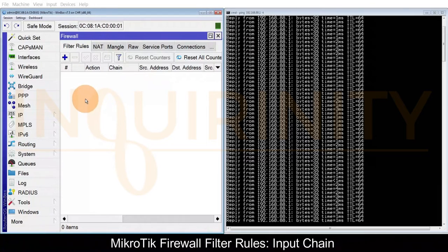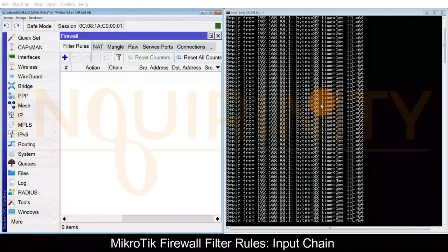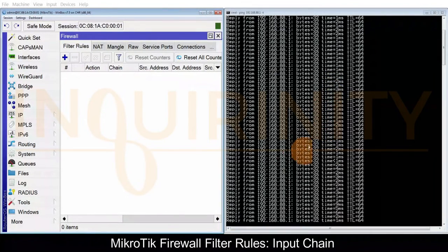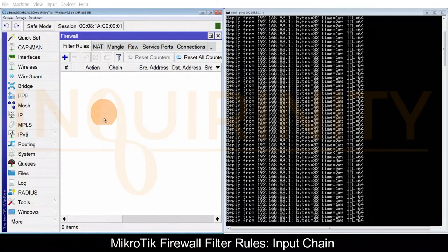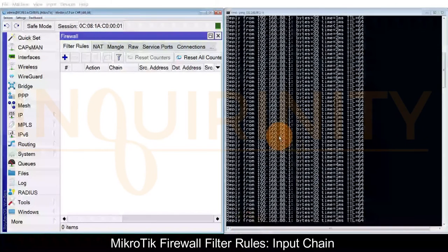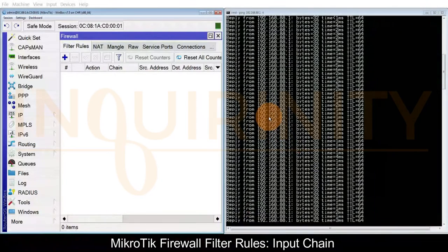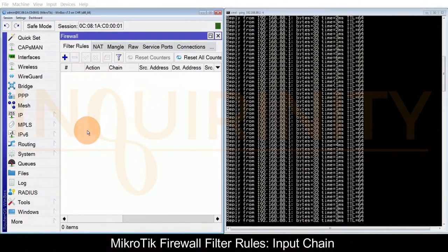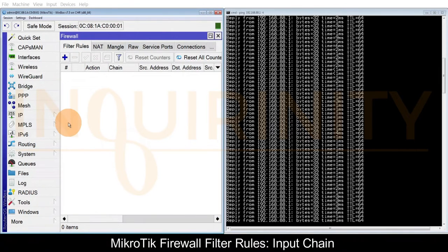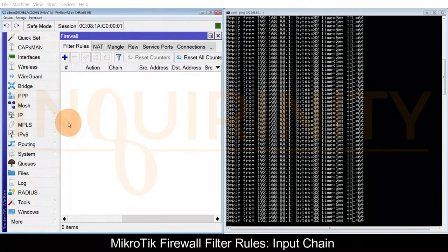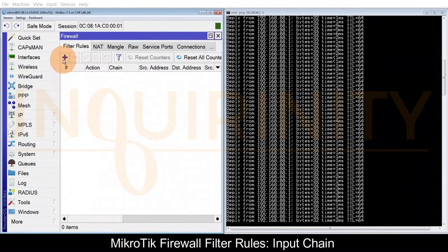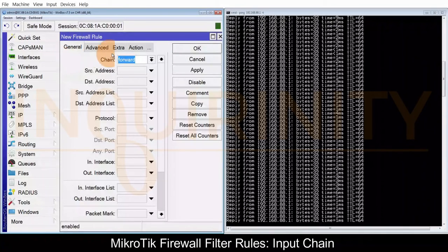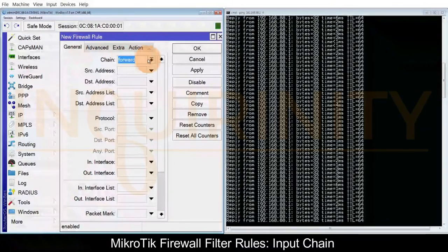We should not be able to reach our MikroTik via ping. The ping packet has the destination of our MikroTik ether2 IP address, so it is going to the MikroTik with this destination. We should create a firewall filter rule. Under general we should use the chain input.